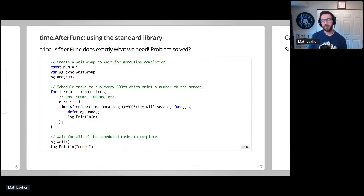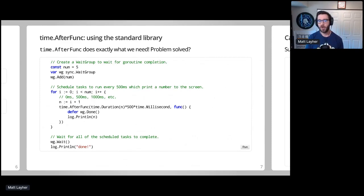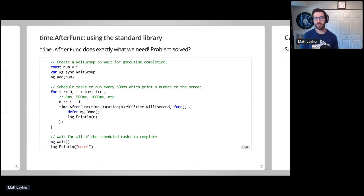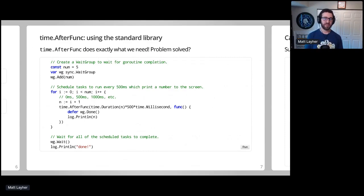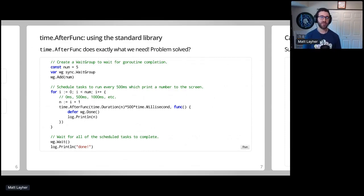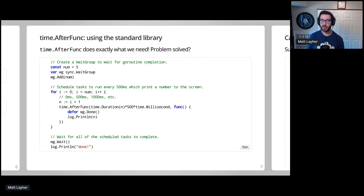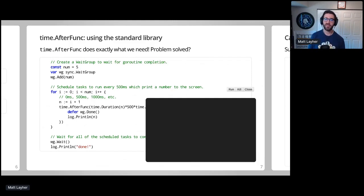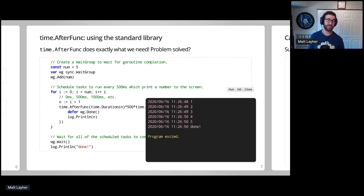As a first pass, let's implement this logic using time.After. We'll create a wait group and prepare to synchronize five goroutines. The goroutines will print a number to the screen every 500 milliseconds. Once all of the goroutines are finished, we print done to the screen. So if I run this example, you'll see it appears pretty much identical to the one I showed you earlier.